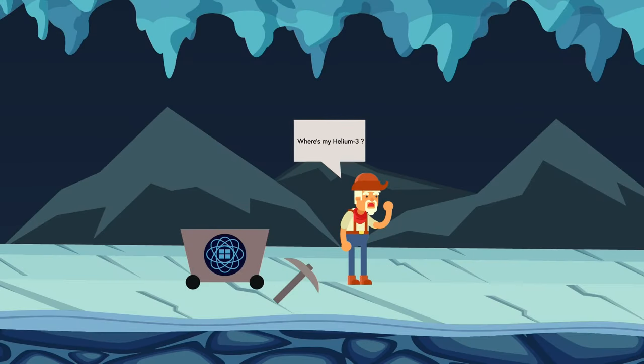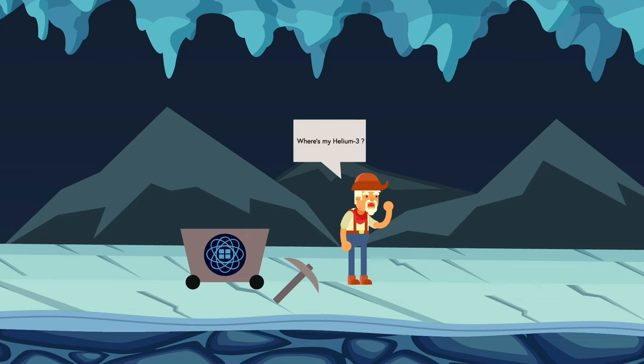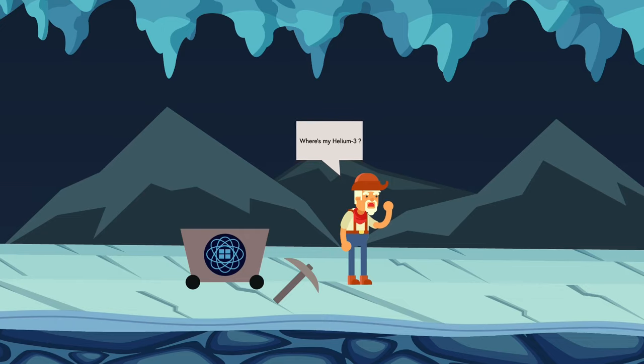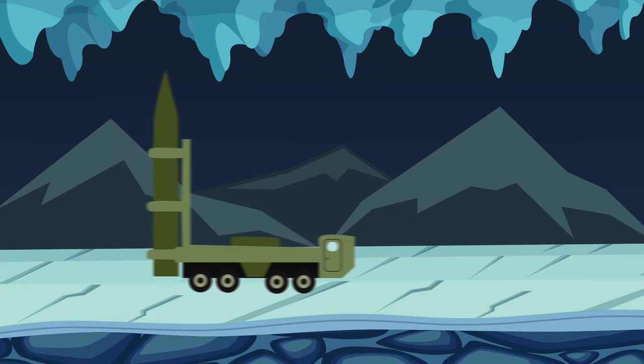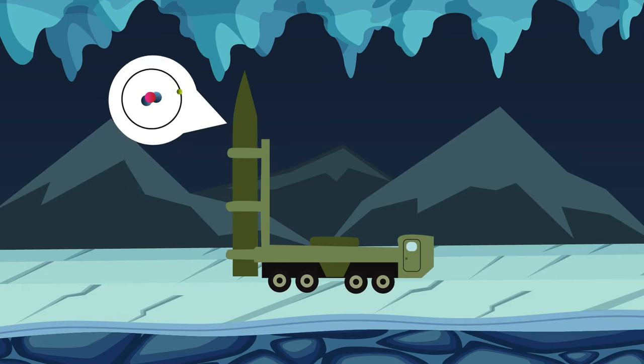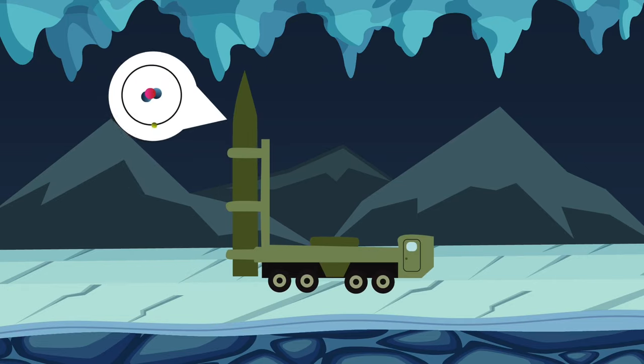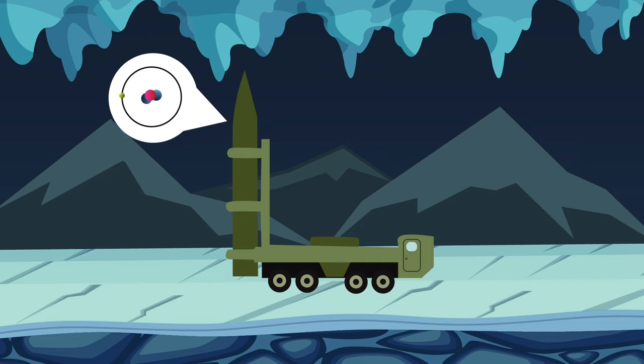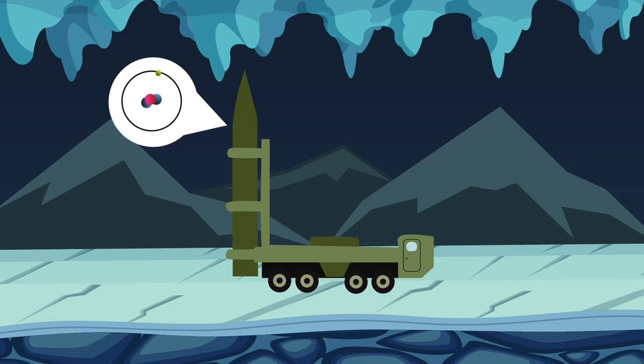The first question we need to answer is where exactly can we extract Helium-3 from since sufficient quantities aren't available here on Earth? Currently, the only way we can produce a viable amount of Helium-3 is through the decaying of Tritium, which is a radioactive isotope of hydrogen usually found in nuclear warheads.